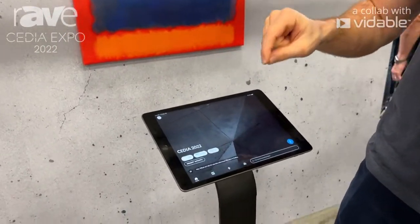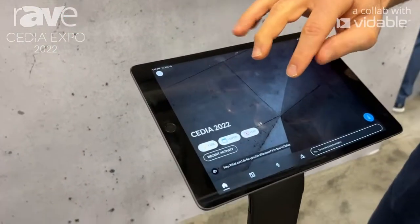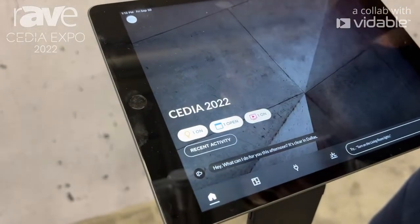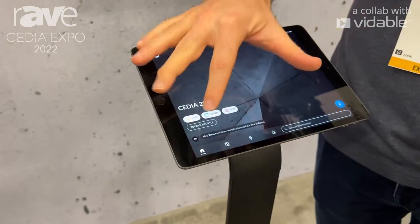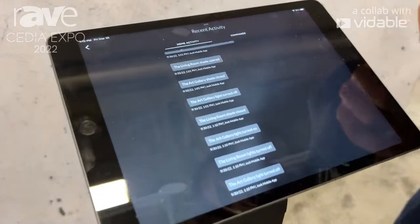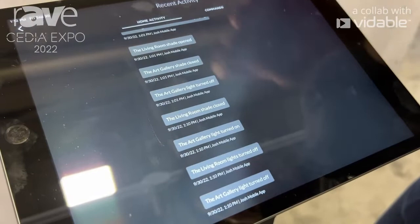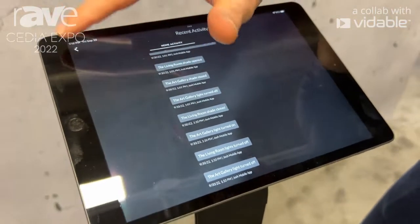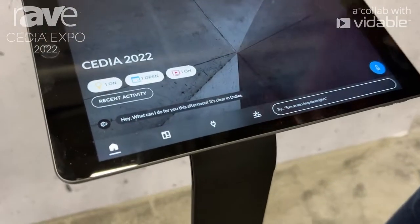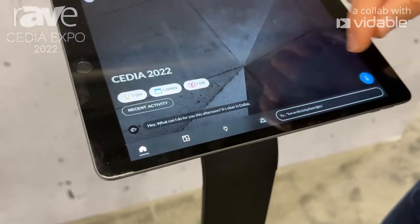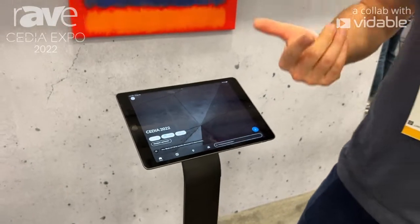What the Home Intelligence Dashboard is showing us is our currently active devices — so we have a light on, a shade open, a TV on in the space. You can see our recent activity as well, so I can see that we're controlling some shades and some lights. I can also see that Josh is recommending a command to me based on what devices I have in the space — so I can turn on the living room lights. It's a great tutorial or educational step for better interacting with our clients and telling them what's capable or how to talk to Josh.